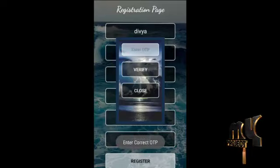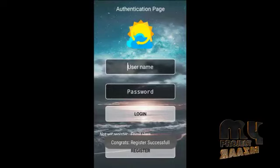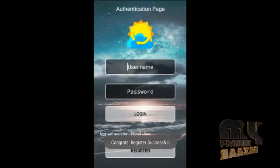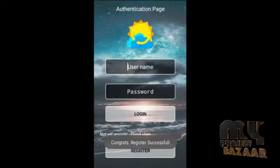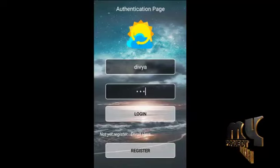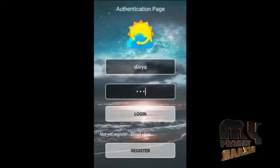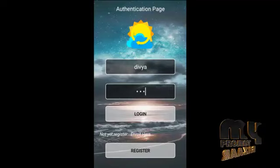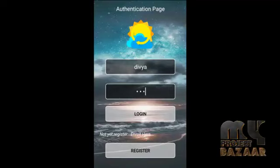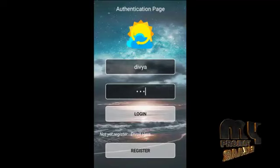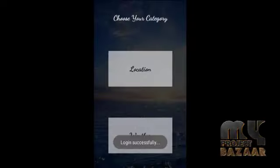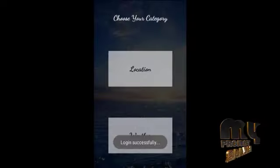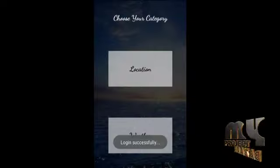When we provide the correct OTP, it moves to the login page. On that page we enter our username and password. When we click login, it moves to our home page, which contains the location and weather information.